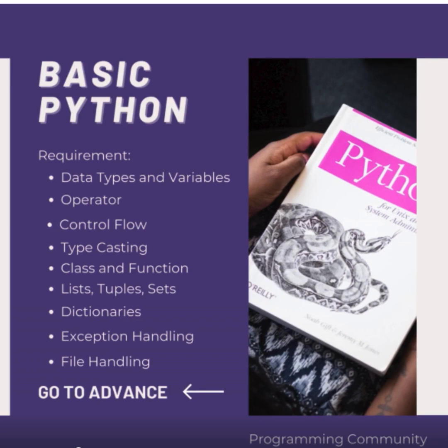Operators are special symbols in Python that perform arithmetic or logical computations. Arithmetic operators include: plus (+), dash (−), asterisk (*), slash (/), double slash (//), and percent (%).